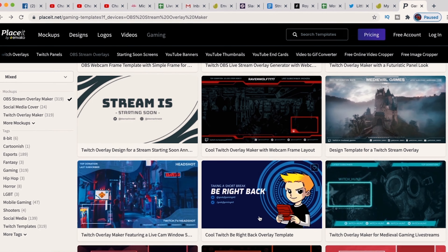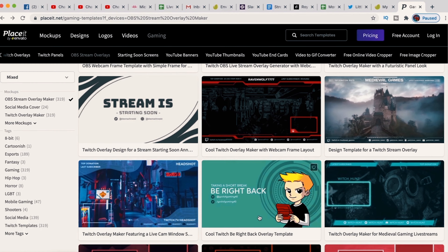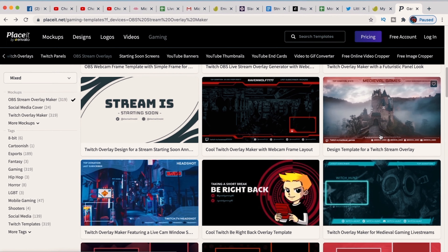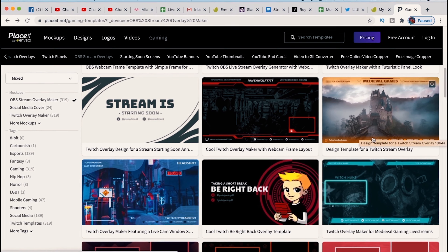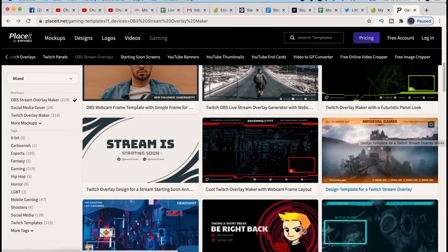In Placeit, you want to mouse over Gaming and select OBS Stream Overlays. On the left, under Mockup, you see a few different choices. OBS Stream Overlay Maker is for general live streaming — it has Starting Soon, Stream Has Ended cards, and overlays for a bunch of different styles. Below that are Twitch templates and webcam frames.